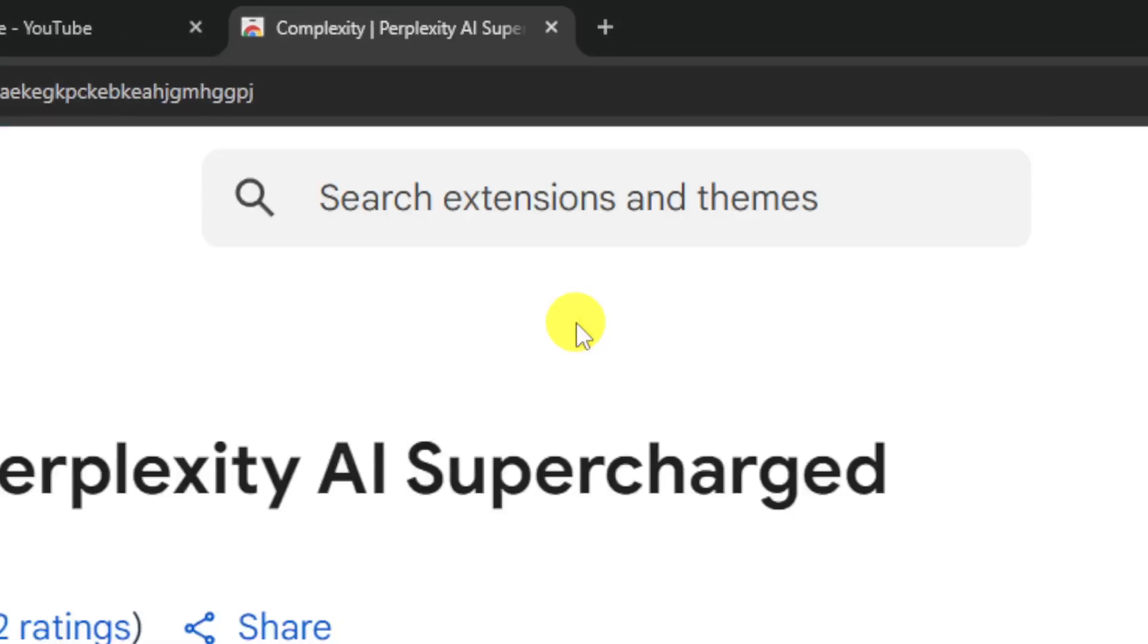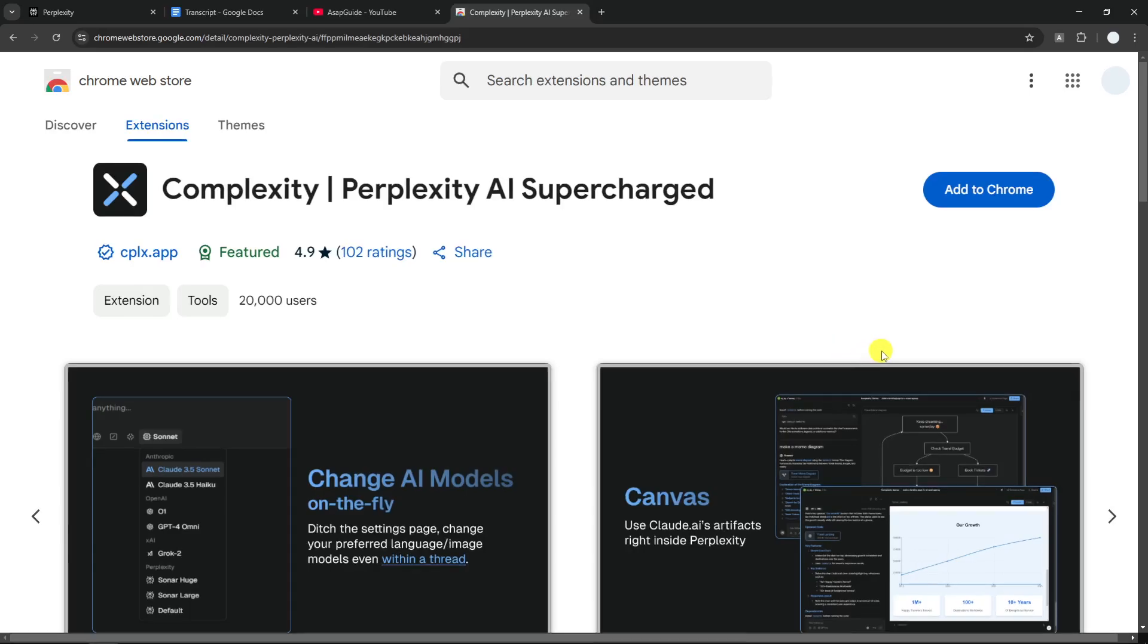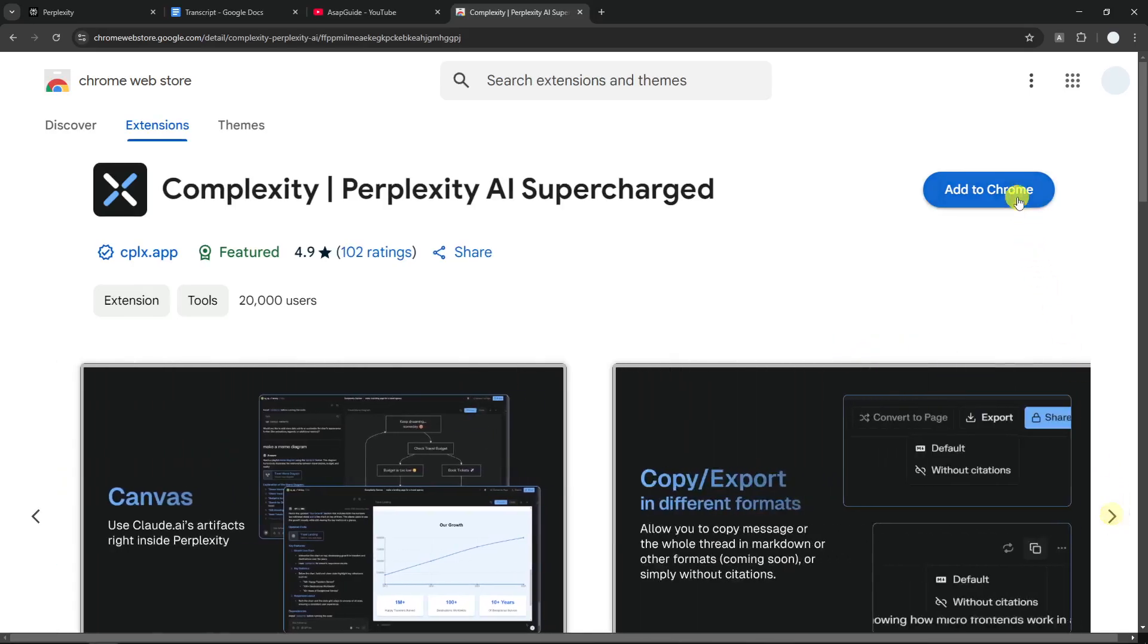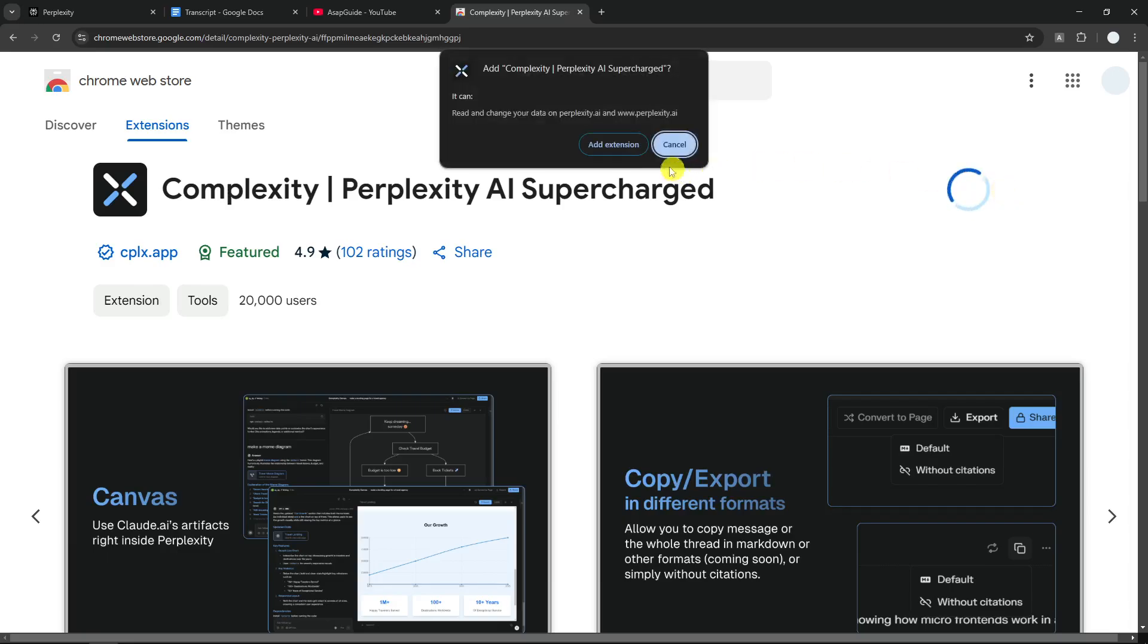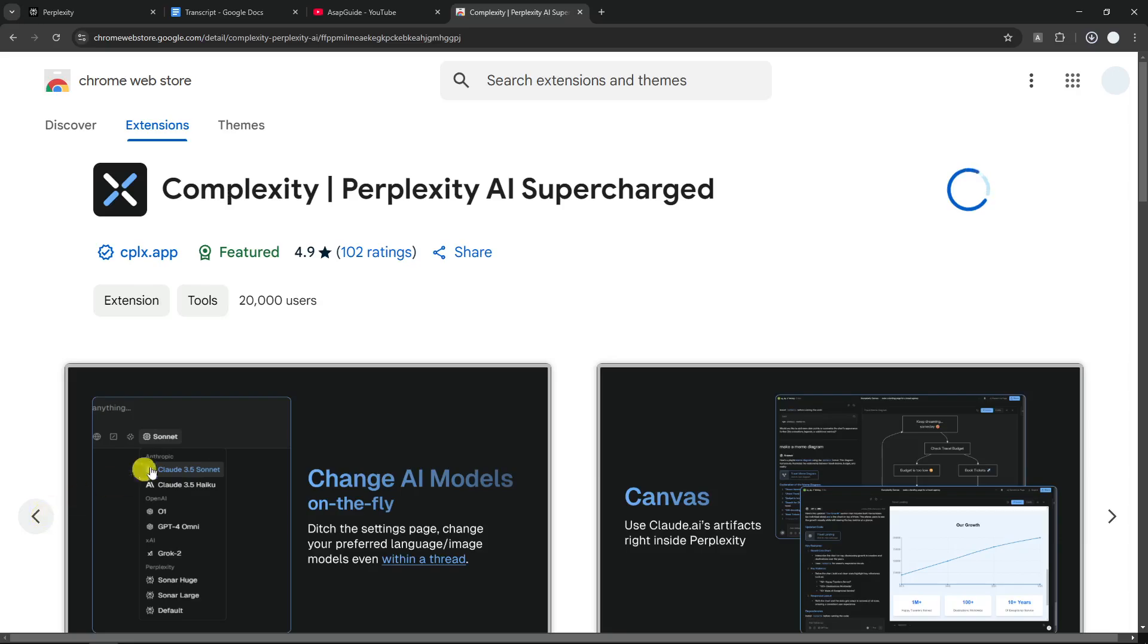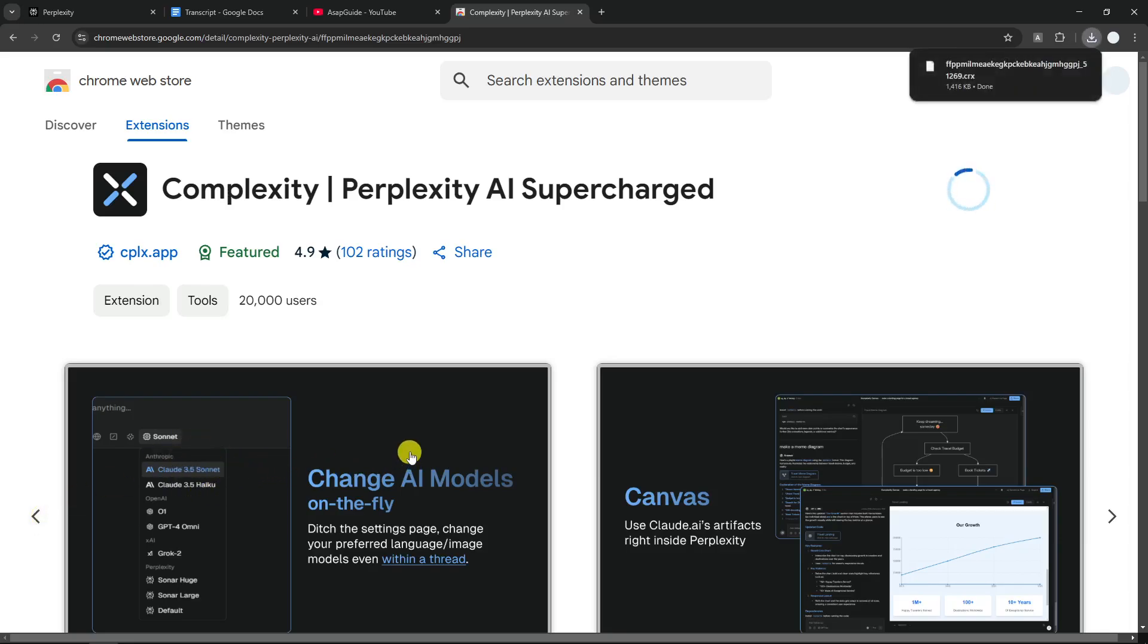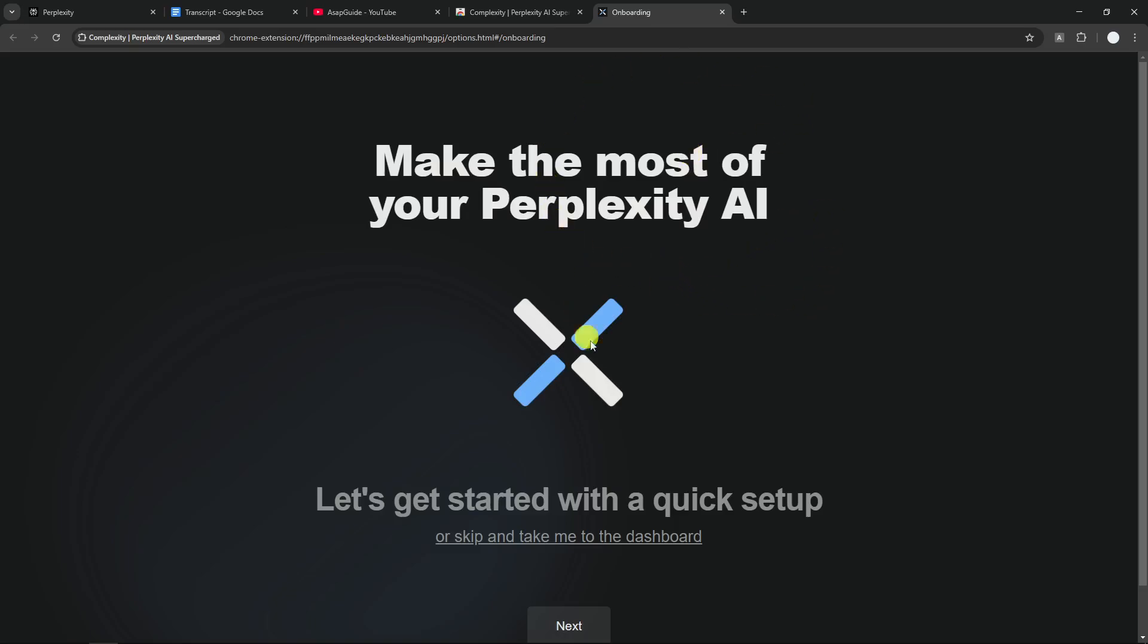You have to search for an extension called Complexity. This is actually a very popular Chrome extension among Perplexity users because this extension brings a lot of new features that weren't there in Perplexity. Some people are using it to make Perplexity even more useful. For example, they used to offer a new way to choose the AI model in Perplexity, although this particular feature is probably no longer as useful because Perplexity has released a new update on its UI to allow users to select the AI model.